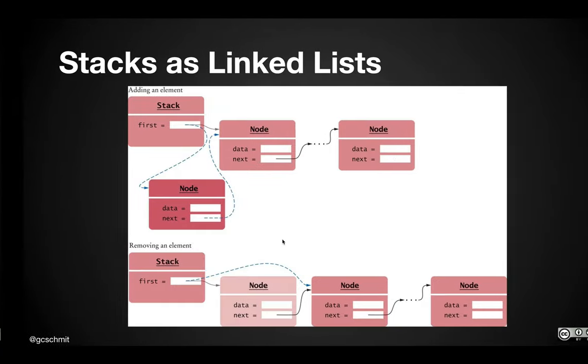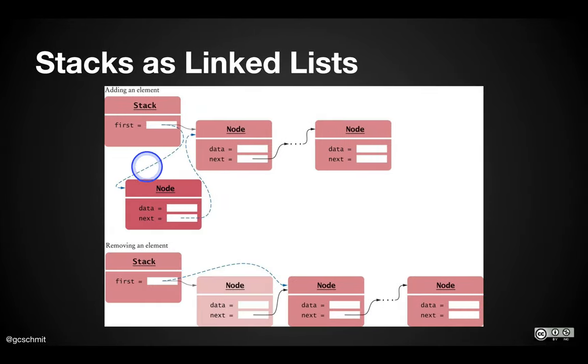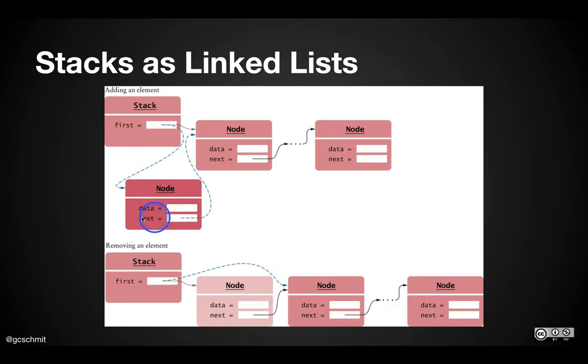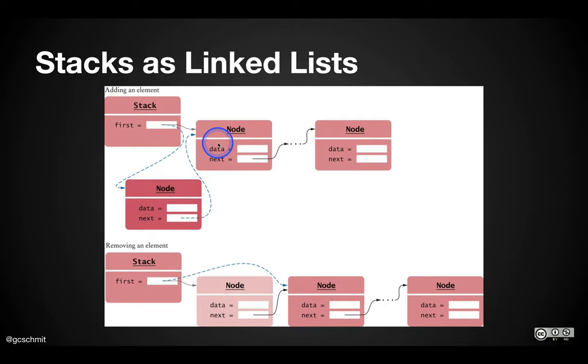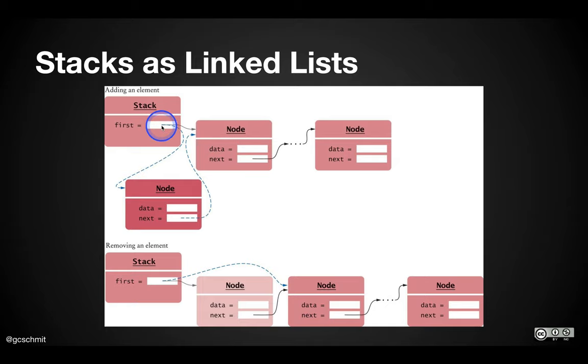So looking at our picture here, we made the new node. We need to initialize this instance variable next. And next needs to refer to this node here. How do we get a reference to this node here? Well, the reference to this node is what is currently stored in first. Because we haven't changed first yet. So much like when you wrote the linked list, the order really matters.